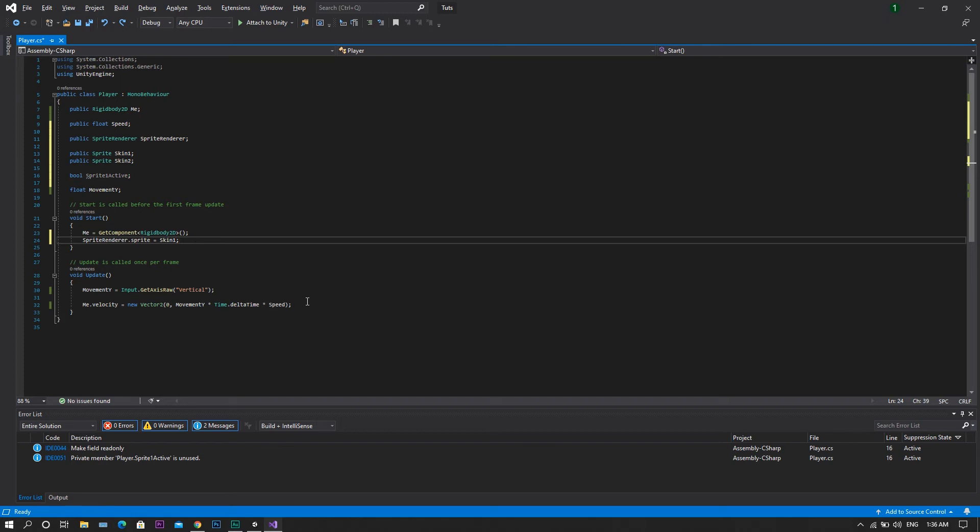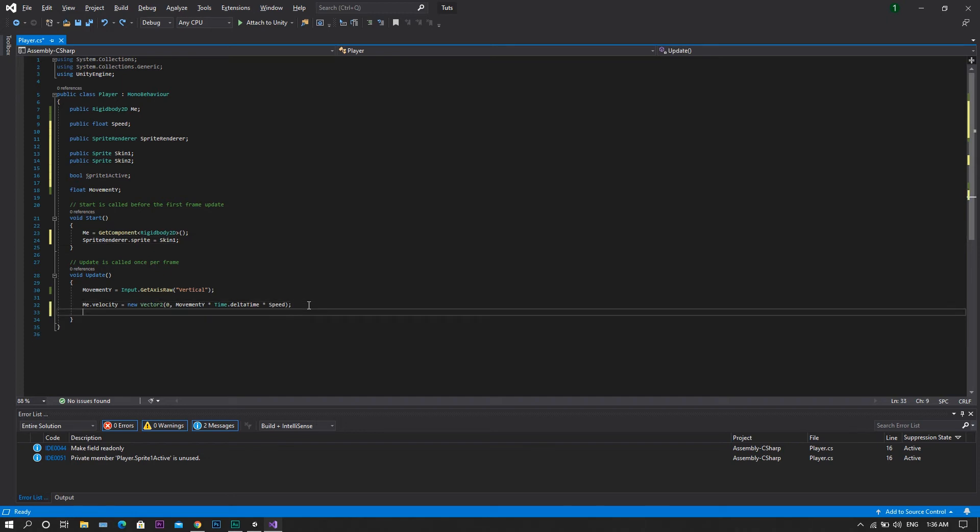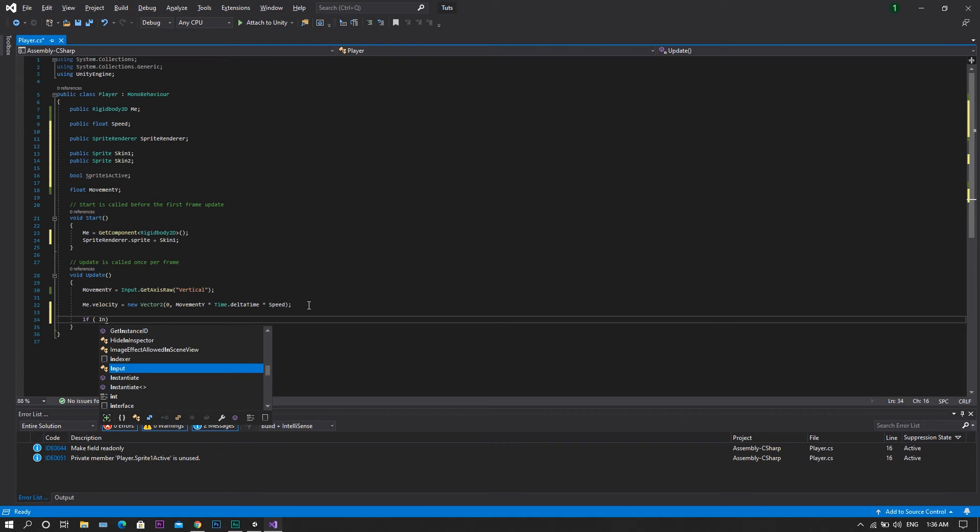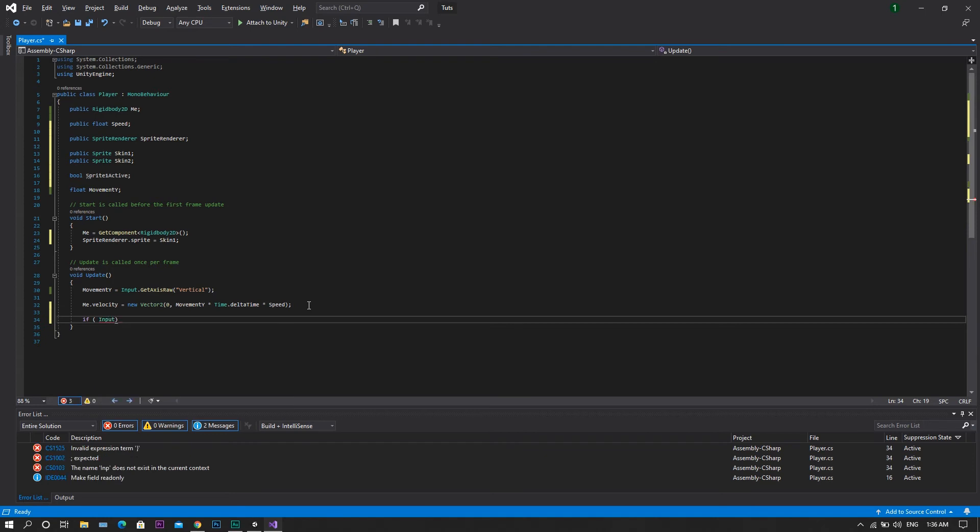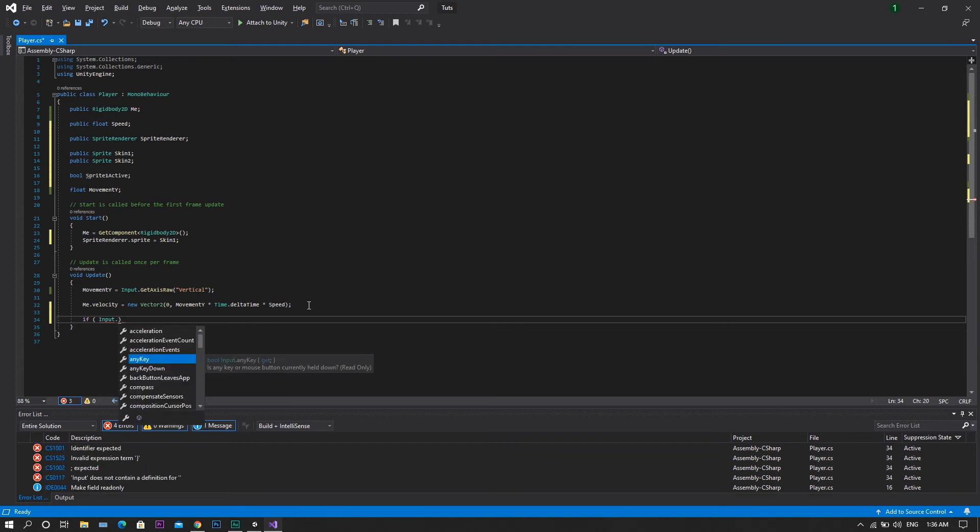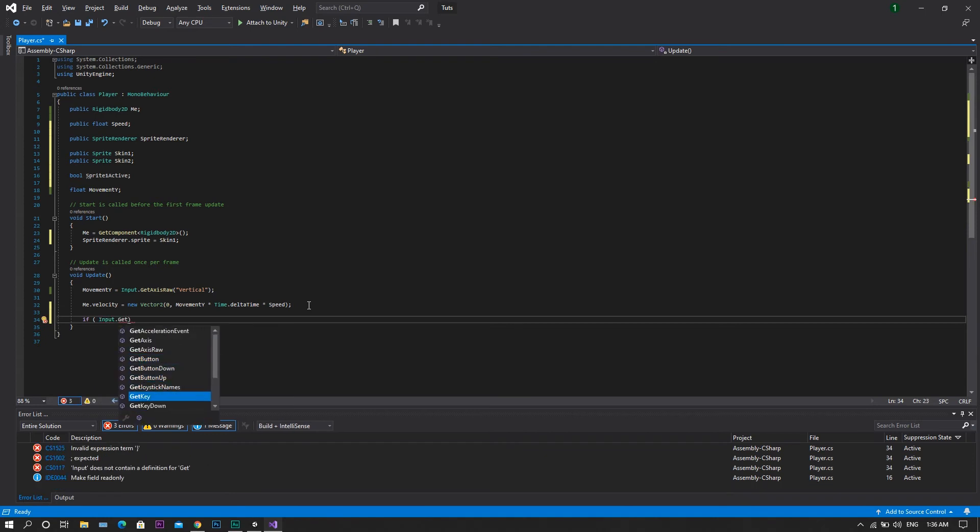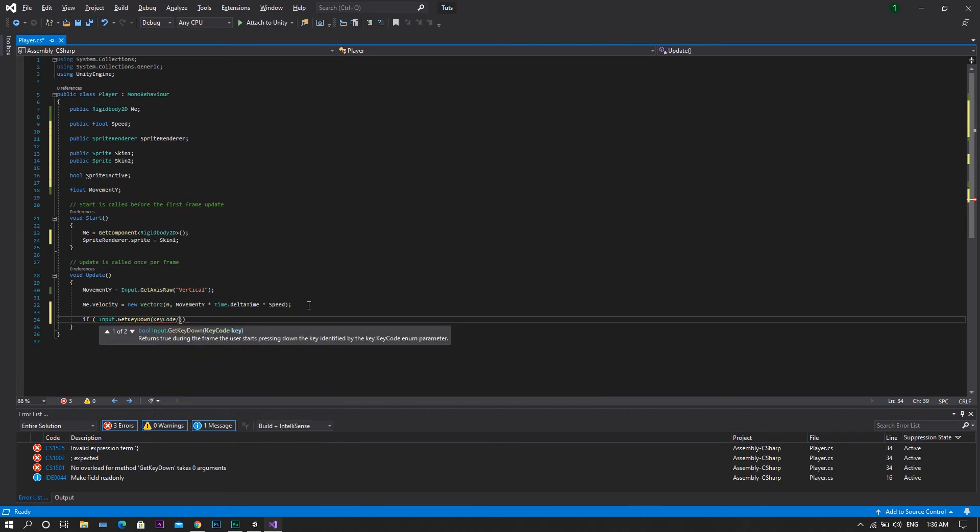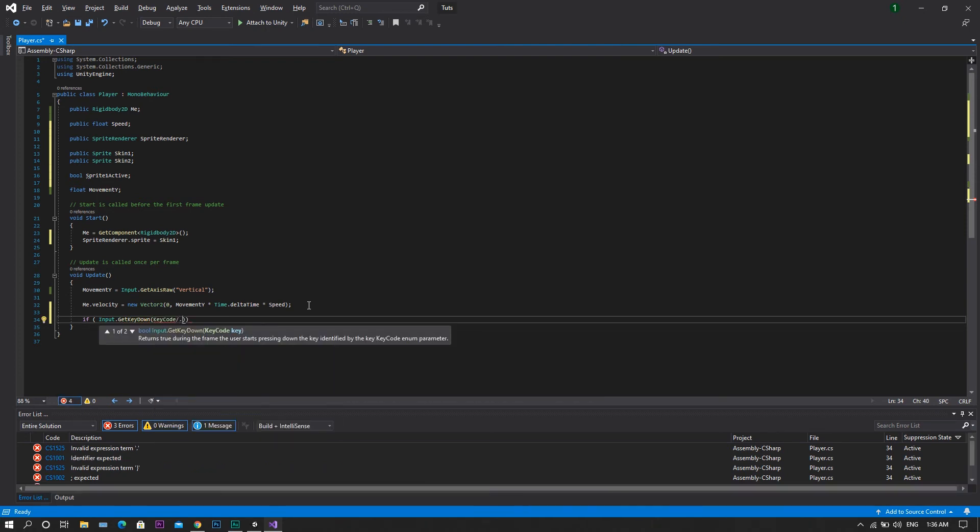Now we will head to our update function, and set the input. So if input.getKeyDown, and that key is the space bar.